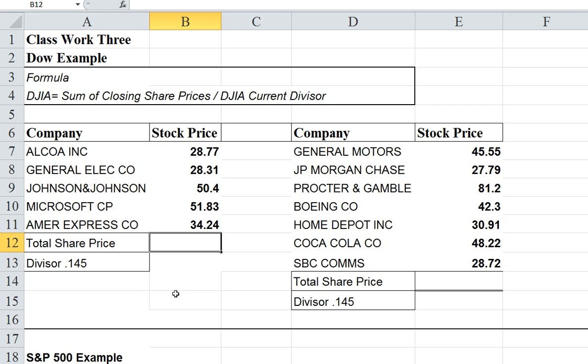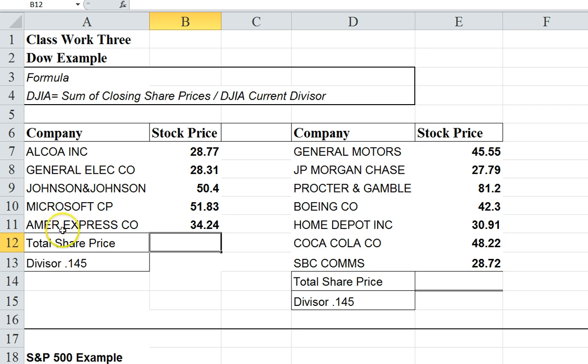Here I have an example of a very small Dow Index with only five stocks, and it's very simple in how the Dow is calculated.